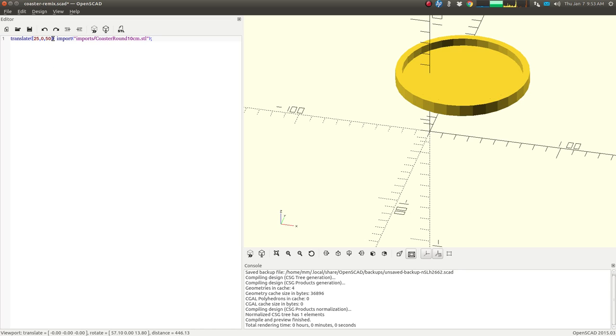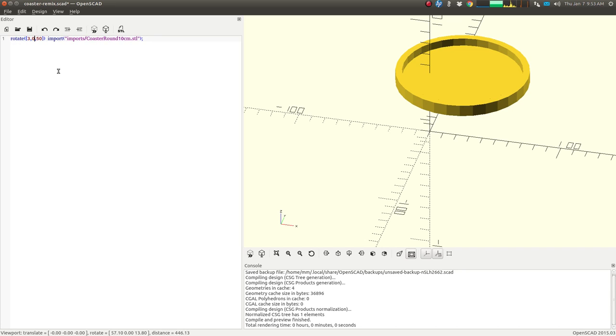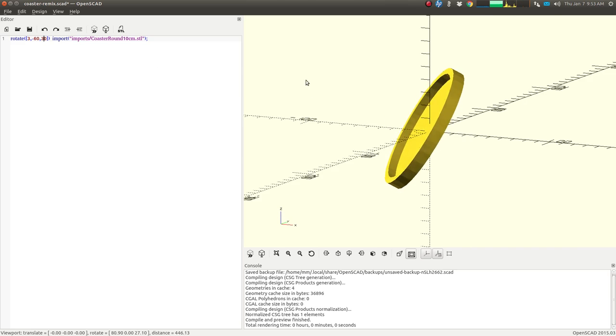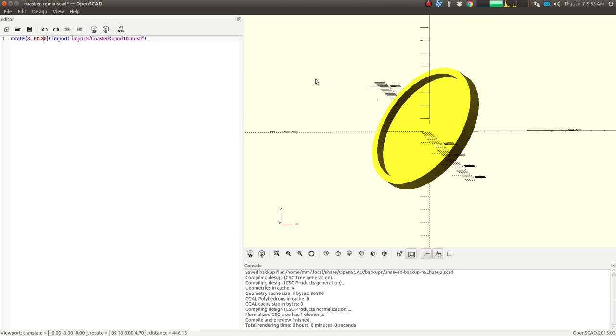We could do the same thing but with the rotate command. So if I type rotate, and then I do, let's see, let's do some other numbers here, 60 and 30, now it's rotated.